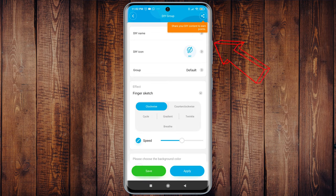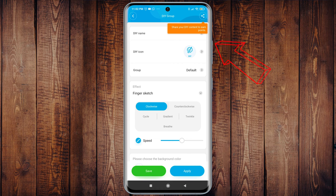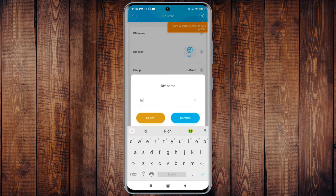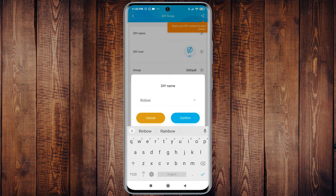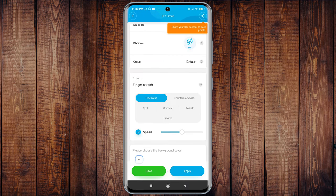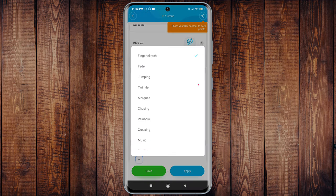Press on DIY name and enter the name of the effect. Under effect click on the down arrow and then choose rainbow.